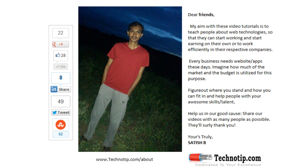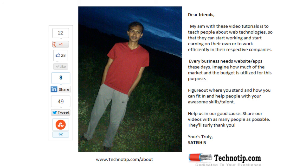Please share this video with your friends on Facebook, Google+, LinkedIn, Twitter, etc. And stay subscribed to our blog technotip.com and to our YouTube channel. Please like this video on YouTube. Thank you.